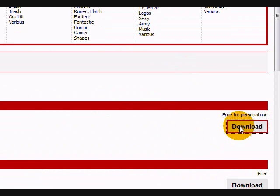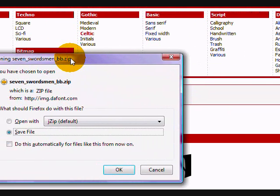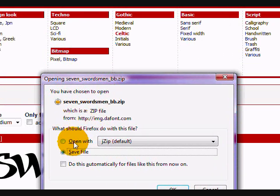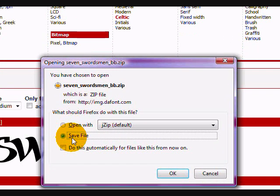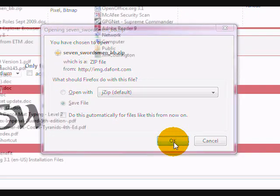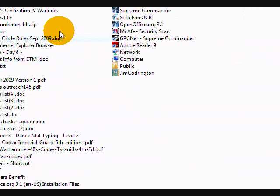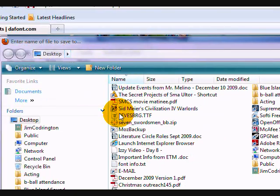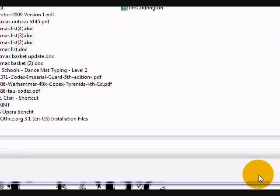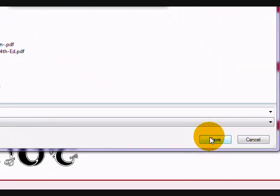Click download and you'll see it's a .zip file. Make sure it's set on save file in this popup and click OK. I'll save it on my desktop - save it wherever you want and click save.